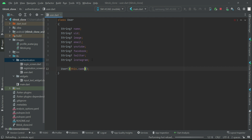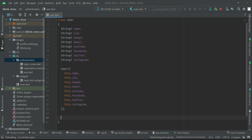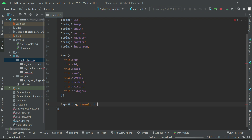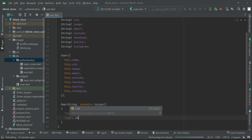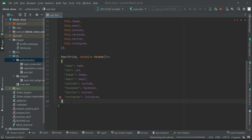In the constructor of User you can say 'this.name' and so on for all attributes. After that, we implement the toJSON method — 'Map<String, dynamic> toJSON' — where the name key maps to the username, then we have the UID, and so on. Make sure to put a semicolon here.